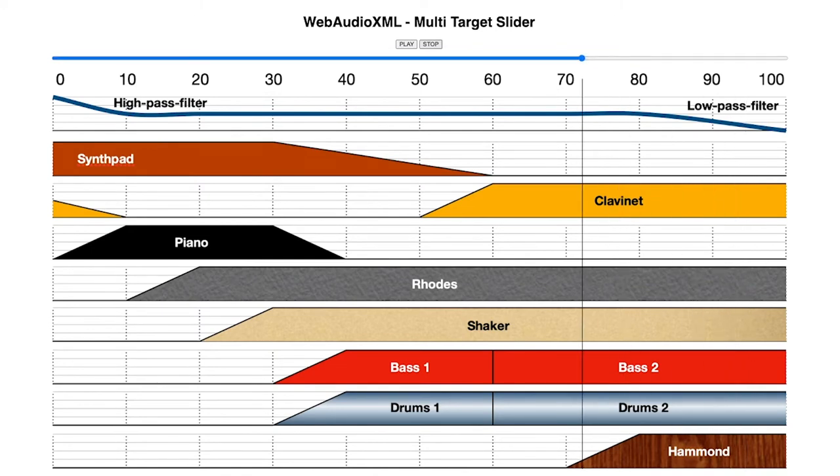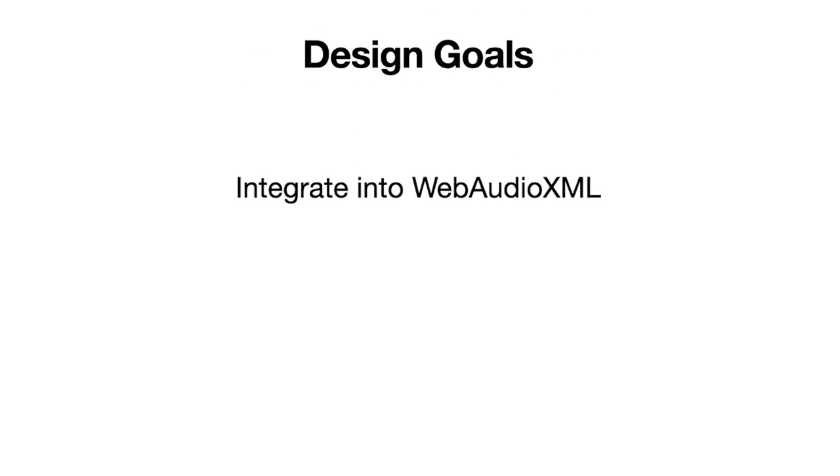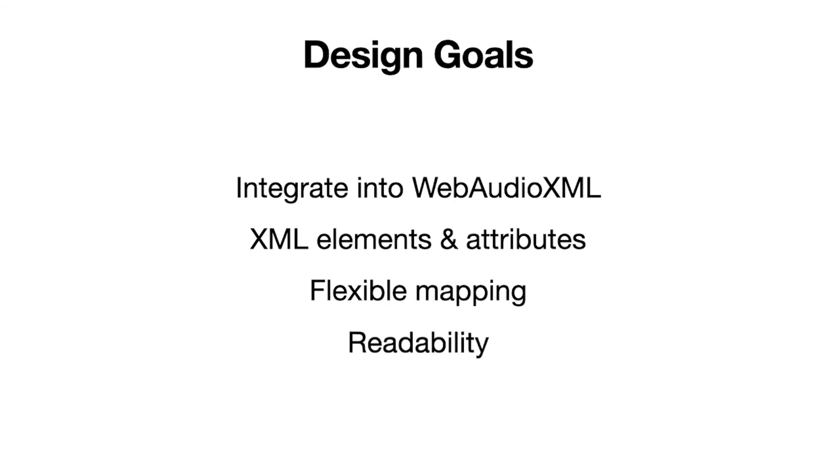This can of course be done with various different technologies. But what we wanted this time was to find a syntax that could describe the logic between the slider and the different settings in the audio application. And to do that, we set out a few design goals. We want the syntax to integrate well into Web Audio XML. We wanted to stay true to XML elements and attributes. We wanted the mappings to be totally flexible and up to the creator to define. And we searched for readability, both for the creators to easily understand what they were doing, but also for us as lecturers to easily assess what they've been doing.